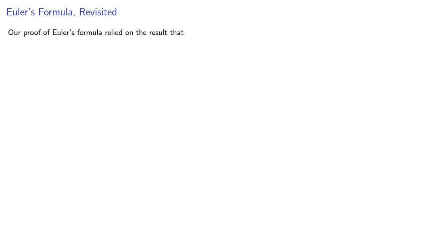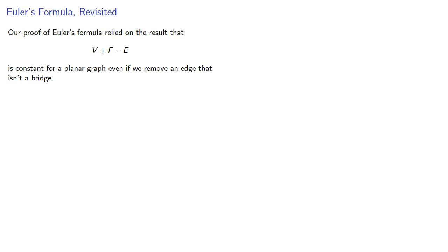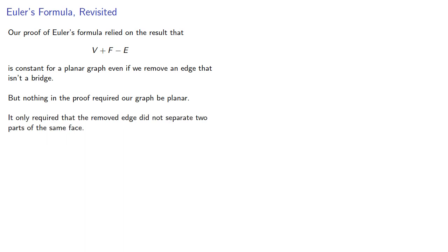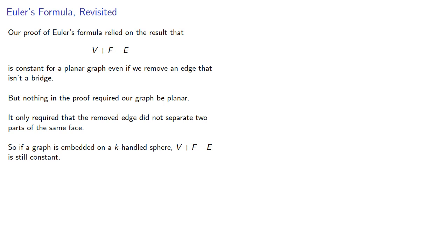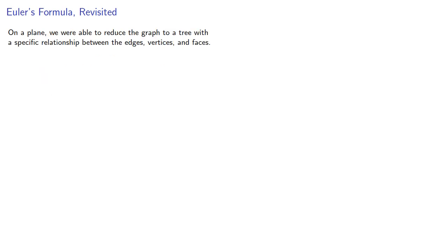Our proof of Euler's formula relied on the result that v plus f minus e is constant for a planar graph, even if we remove an edge that isn't a bridge. But nothing in the proof required our graph be planar. It only required that the removed edge did not separate two parts of the same face. So if a graph is embedded on a k-handled sphere, v plus f minus e is still constant, as long as we adhere to the requirement.